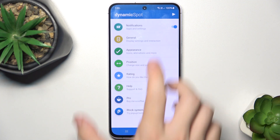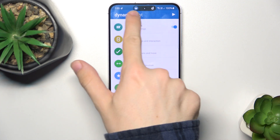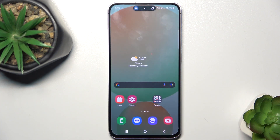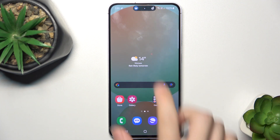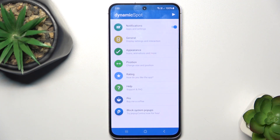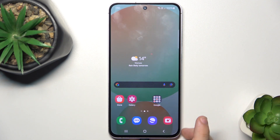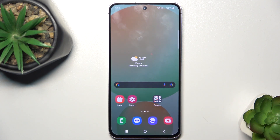Then click on allow, then click here again to start. And you can see that the dynamic spot starts working. You can press and hold on it to go to the Dynamic Spot app, or you can click on it when it receives a notification, or when you're playing music, to quickly manage it like you would on an iPhone.